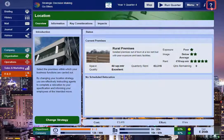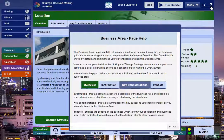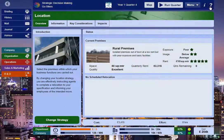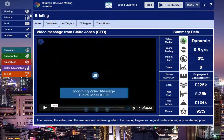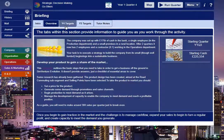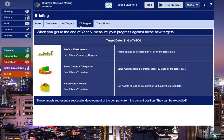The Help button explains the functionality of the current page. It's designed to help you understand the layout and functionality of the different parts of the interface. The Briefing section was covered in the previous video, but note that here there are different tabs for a different scenario.